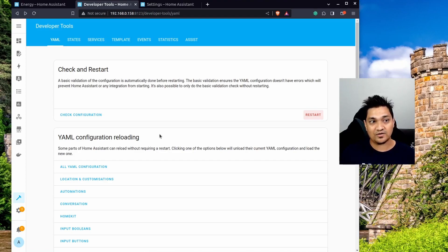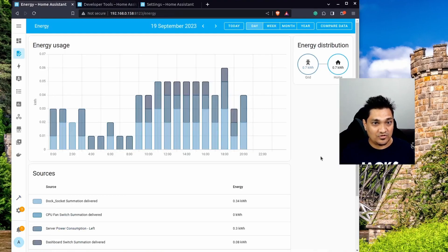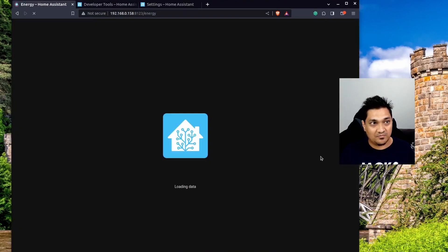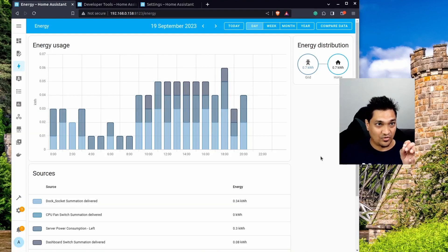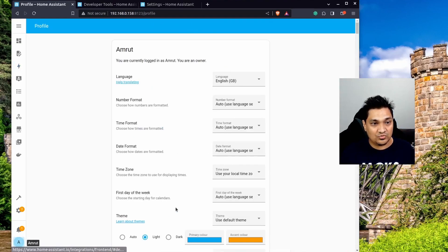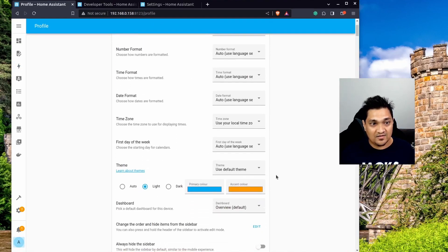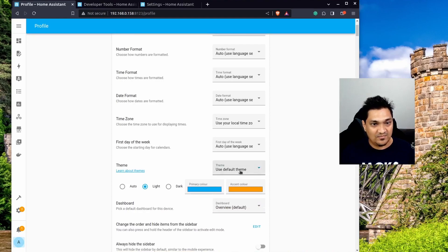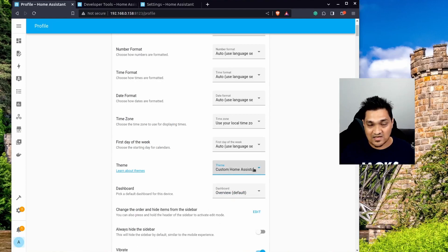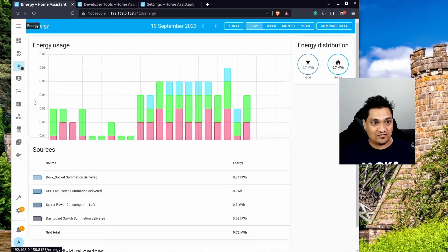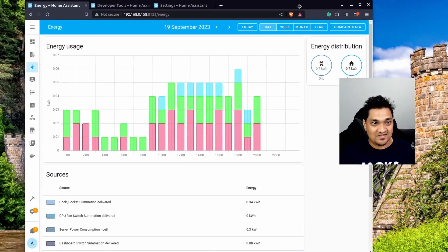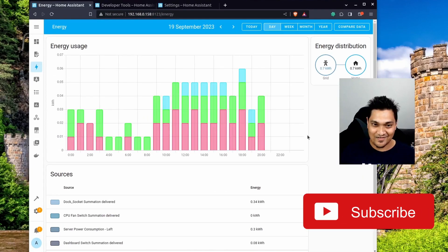Once it's up and running, I'll refresh this page. The changes won't have taken effect yet because you also need to go to your Profile and, instead of using the default theme, select the 'custom home assistant theme'. After selecting it, let's go back to the energy graph.